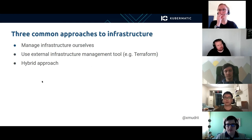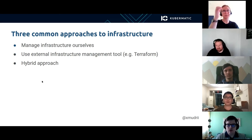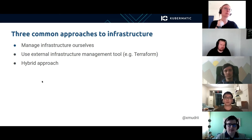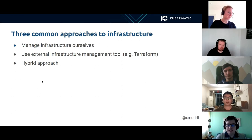I will highlight three common approaches to solving the infrastructure problem. The first one is to implement infrastructure management in our tool. The second one is to use an external infrastructure management tool, for example Terraform. And the third one is a hybrid approach — a combination of the previous two approaches.